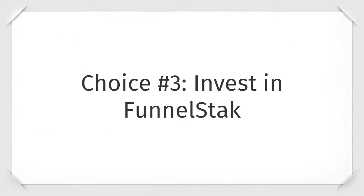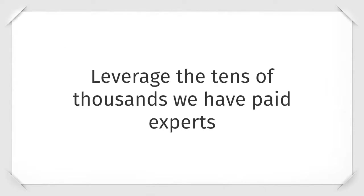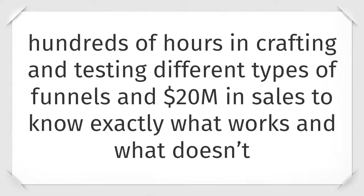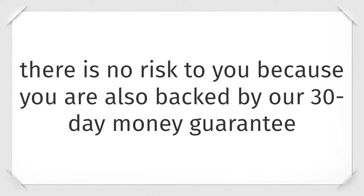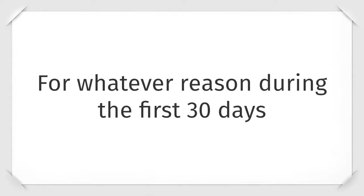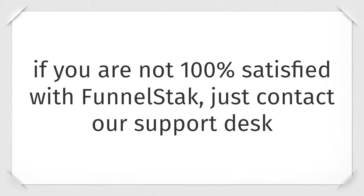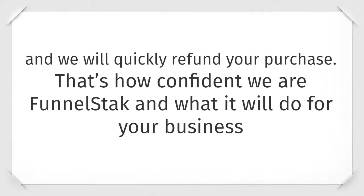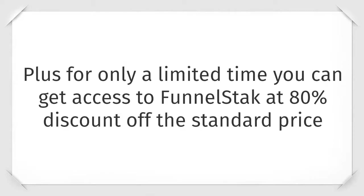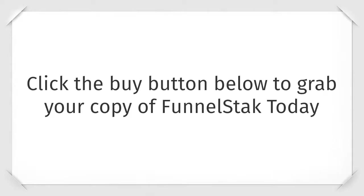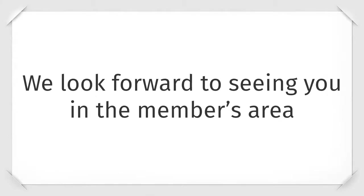Leverage the tens of thousands we have paid experts, hundreds of hours in crafting and testing different types of funnels, and twenty million dollars in sales to know exactly what works and what doesn't. By investing in FunnelStack there is no risk to you because you are backed by our thirty day money back guarantee. For whatever reason, during the first thirty days, if you are not one hundred percent satisfied with FunnelStack, just contact our support desk and we will quickly refund your purchase. That's how confident we are in FunnelStack and what it can do for your business. FunnelStack is your gateway to massively building a profitable online business and dramatically increasing your profits. Plus for a limited time you can get access to FunnelStack at an eighty percent discount off the standard price. Click the buy button below to grab your copy of FunnelStack today and we look forward to seeing you in the members area.